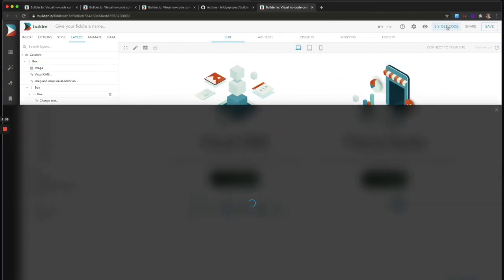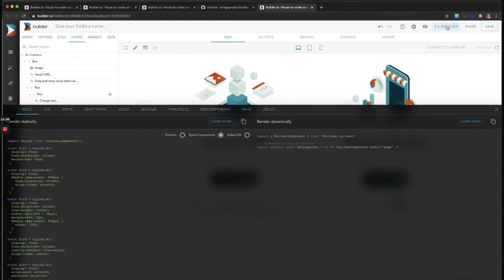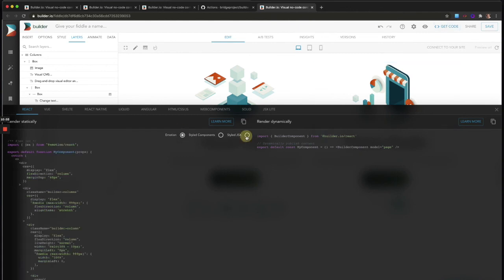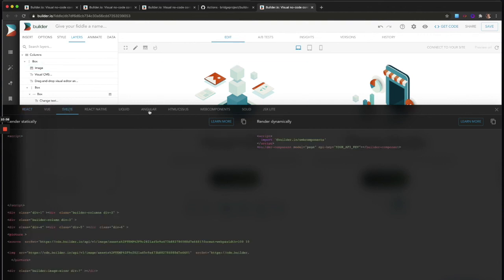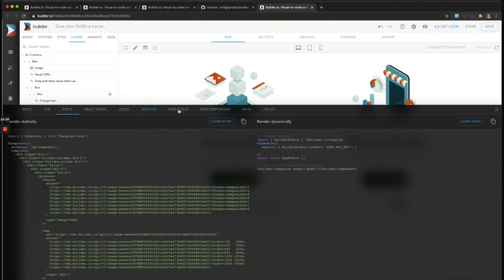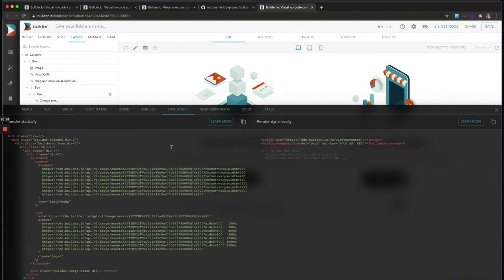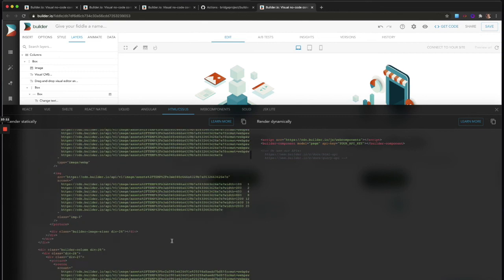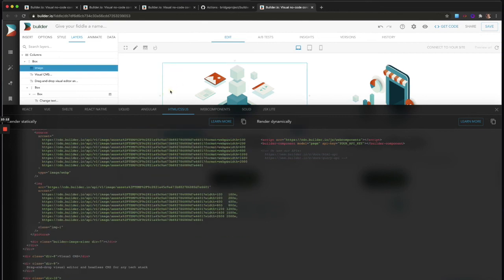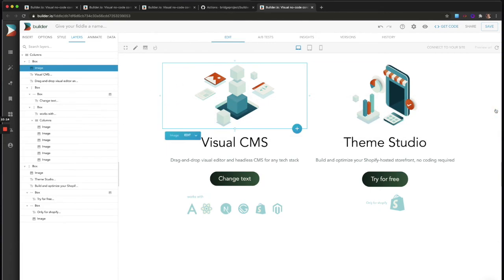Now once we're ready, we can just get the code and this will load up code for all sorts of different frameworks and setups. It's quite cool. Vue, Svelte, React, Angular, plain old HTML and CSS, and use that in any of your projects.